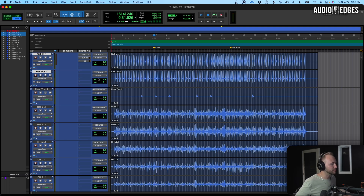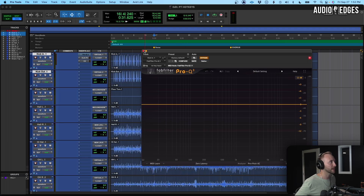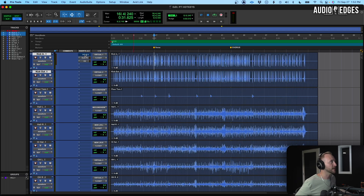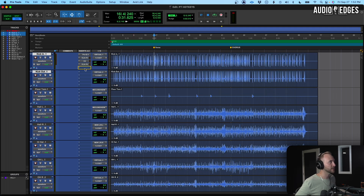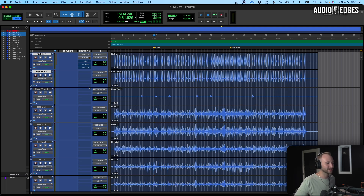To bypass a plugin, go to the plugin and Command+click — this is much better than opening the plugin and clicking the bypass button every time. Command+click turns the plugin on and off. Another thing you can do is bypass the selected plugin and all plugins beneath it: Ctrl+click will bypass everything below the one you've clicked. So if you click the top one it bypasses them all, or click further down to bypass just the bottom ones.